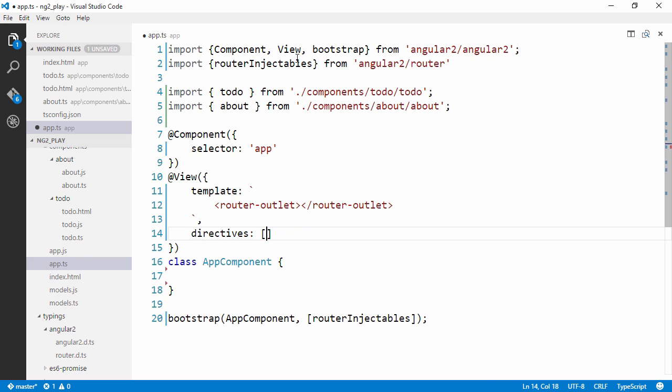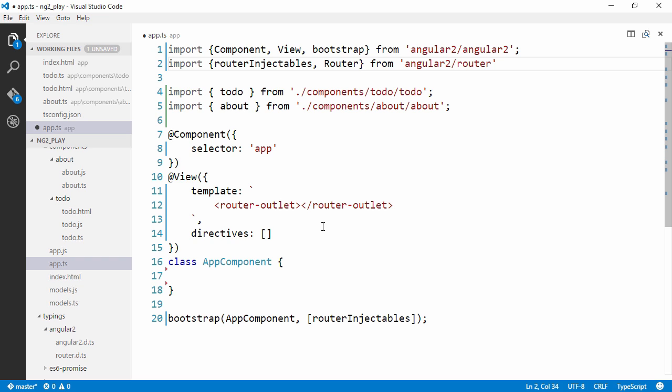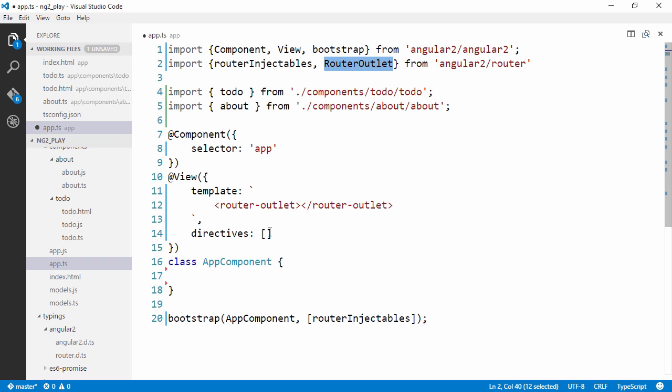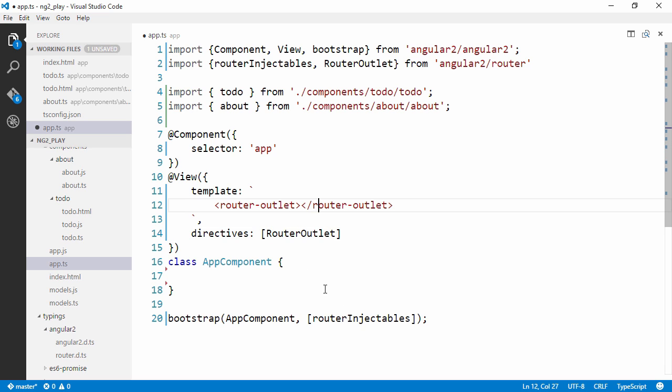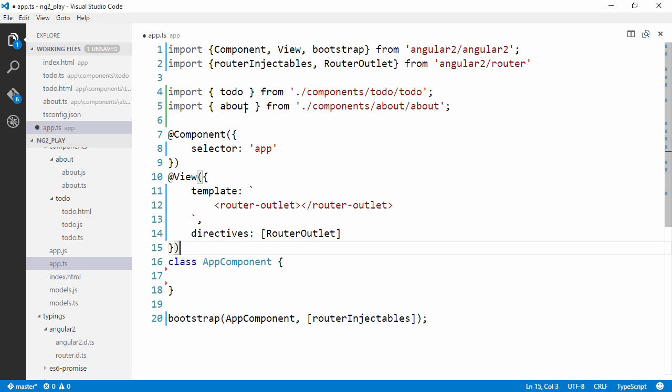Alright, so we haven't actually imported router outlet yet. So we're going to need to import that module. We're going to pass it into the directives here. And now we want to be able to actually configure the routes.